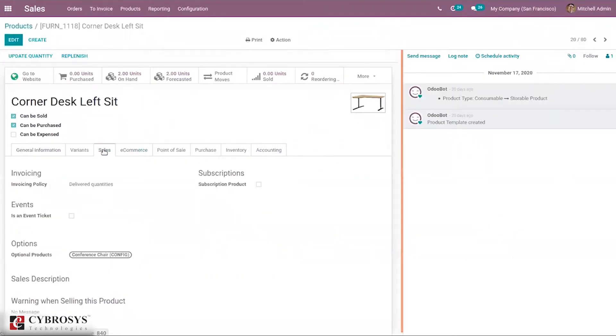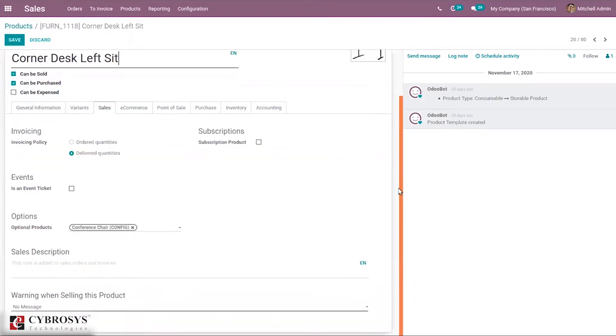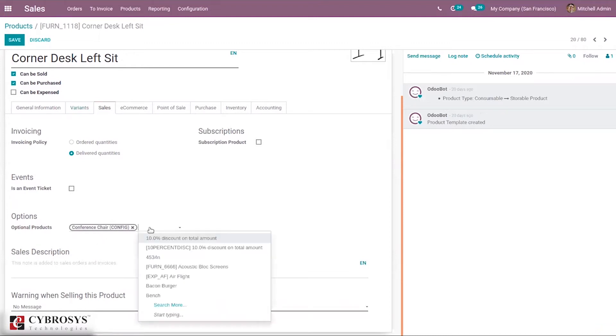Here under Sales you can find there is already one optional product, Conference Chair. I'm adding another one.